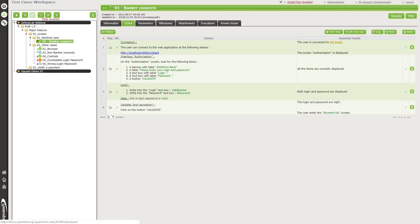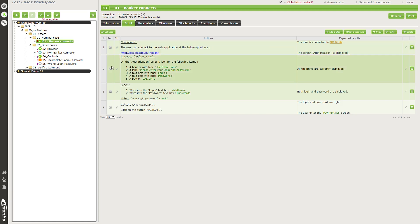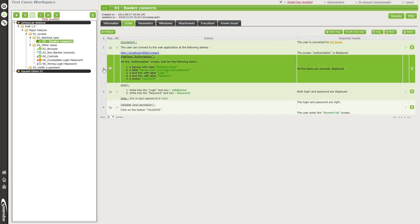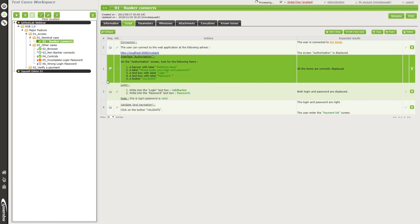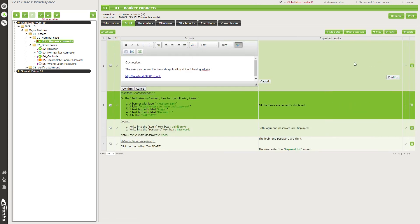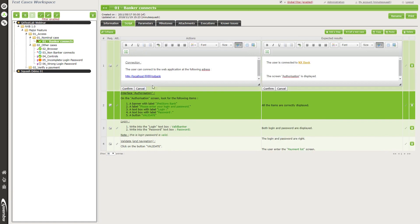Now we are in the script tab, which shows the different steps the tester has to go through to mark this test case as failure or success. Steps are divided into two parts: actions and expected results — the action the tester has to perform, and the expected result after doing so. This part is really customizable and easy. You can select a step, drag and drop to change the order, and edit each part of a step easily by clicking on it.